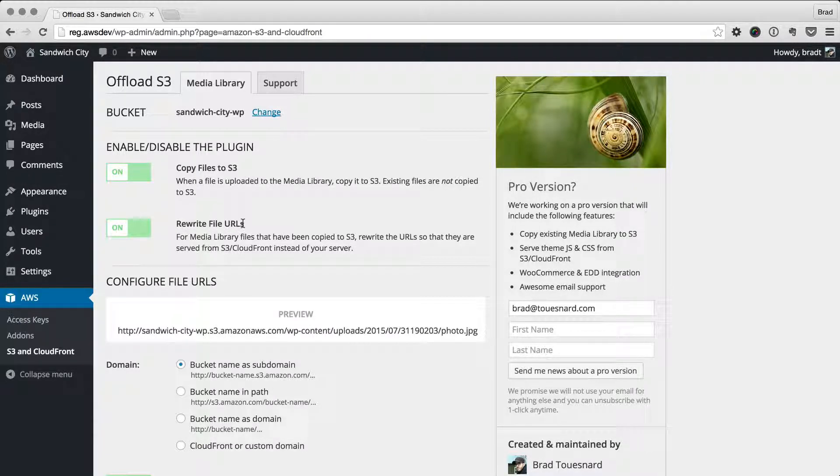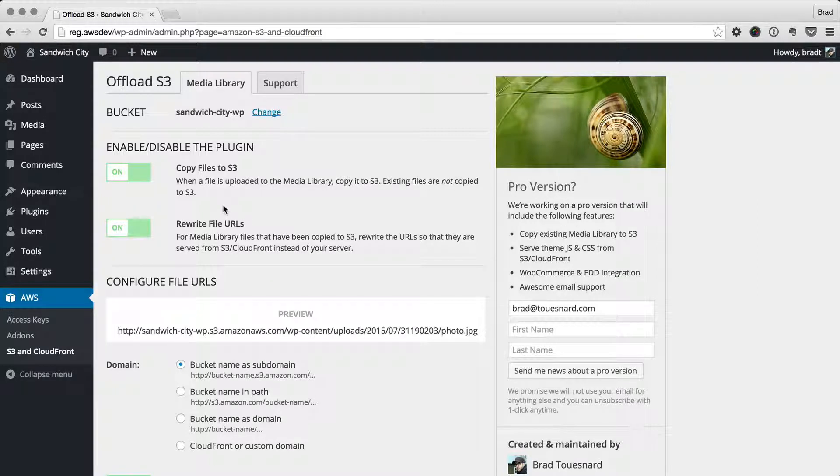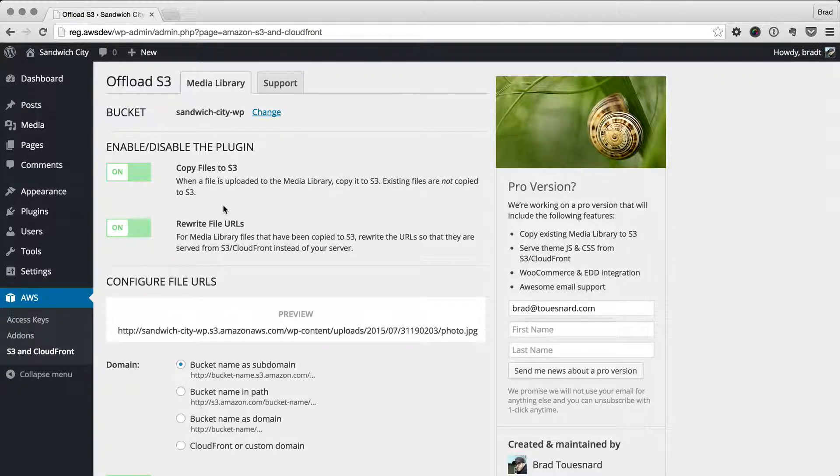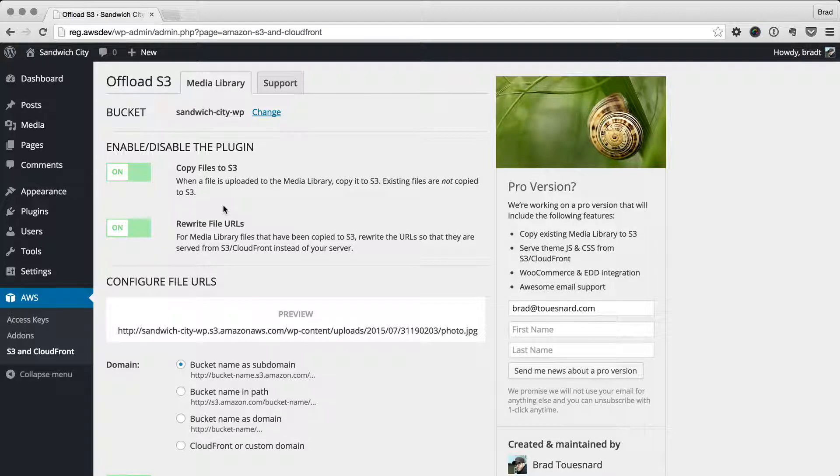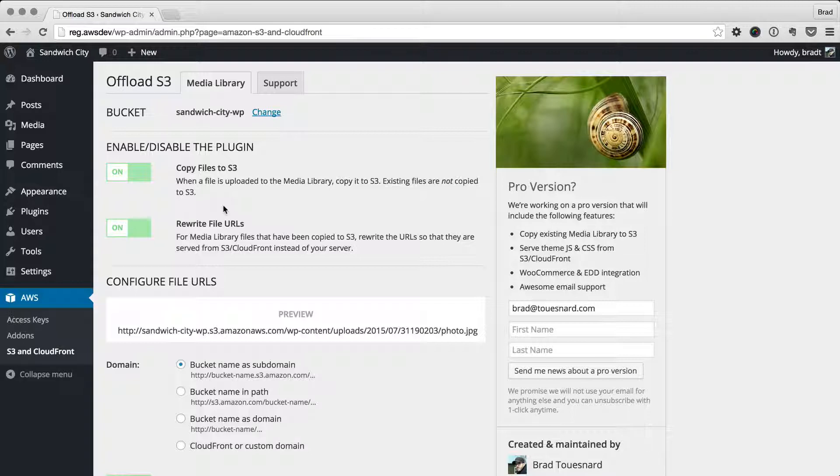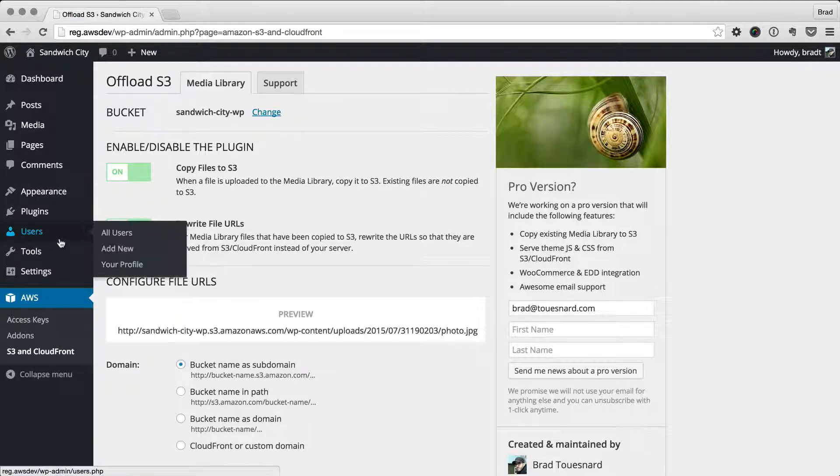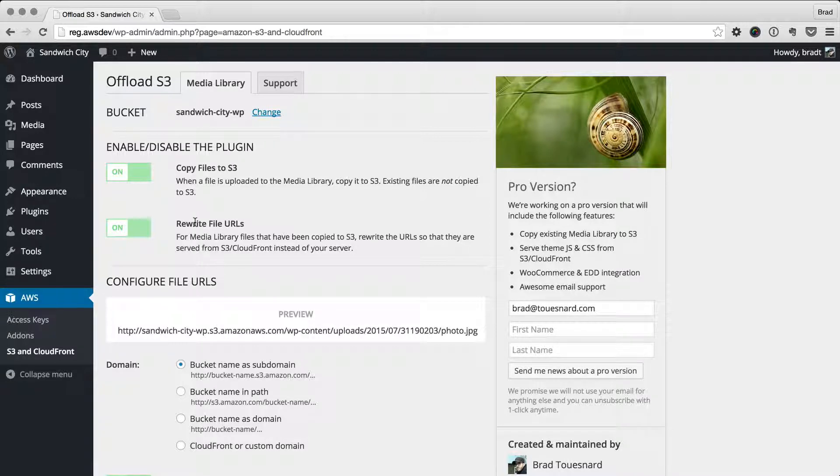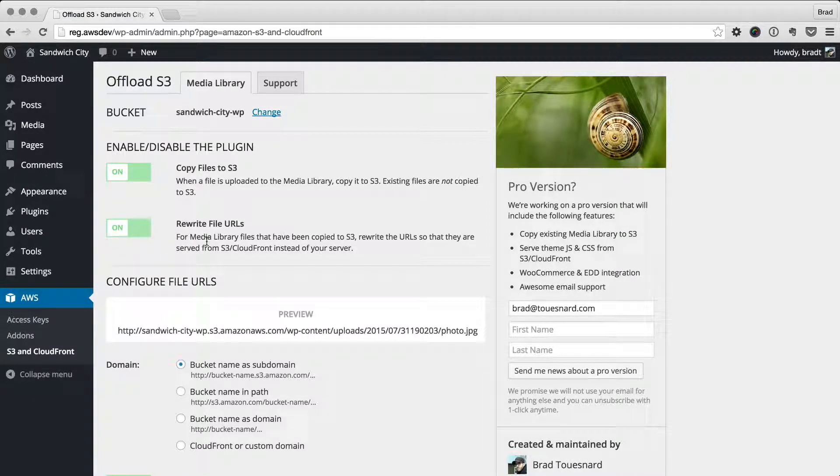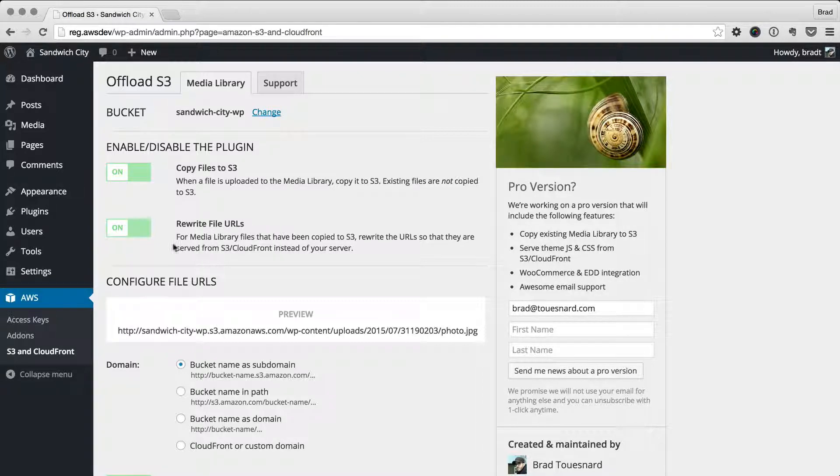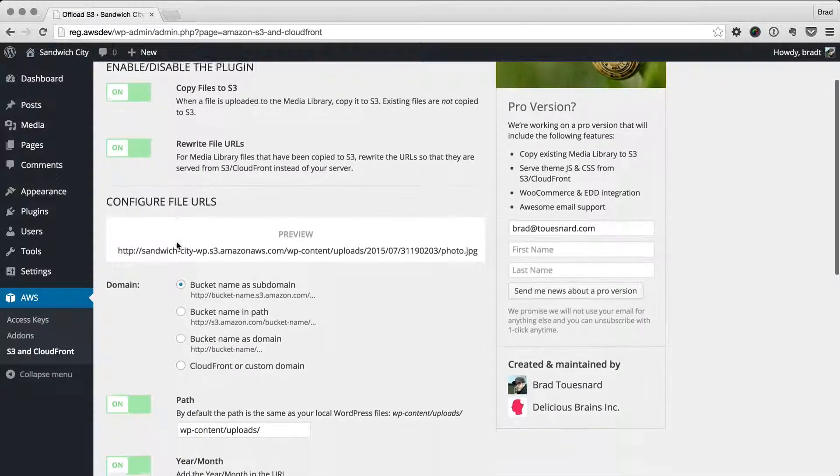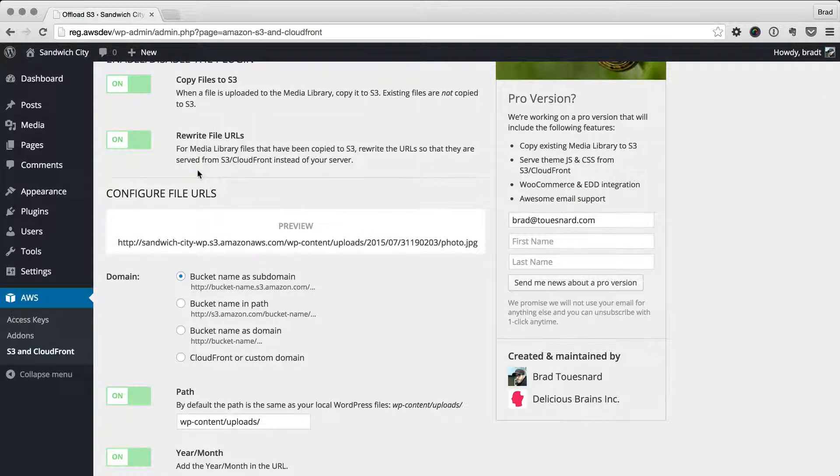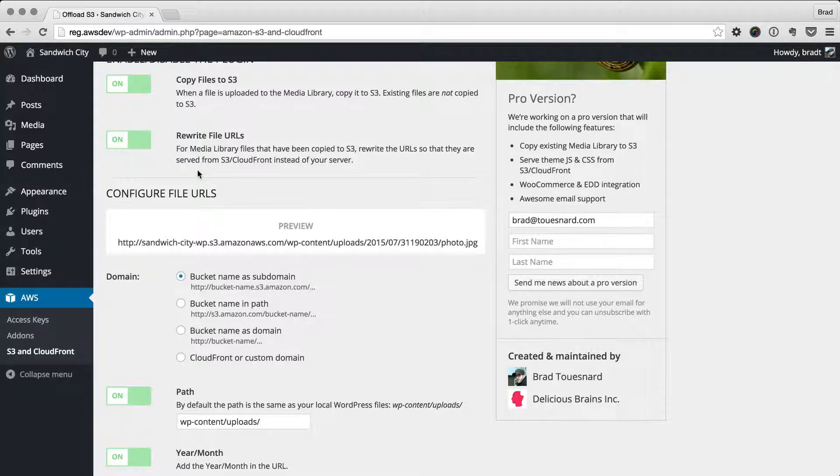This rewrite file URLs option, if you have it enabled, will rewrite the file URL. For example, a featured image on a post will be rewritten to be the S3 URL instead of the local server URL. If you turn this off, you can serve your files from your local server temporarily. If you turn it on, you can serve your files from S3. This won't affect any of the file URLs in your content, however, just any dynamically written URLs. For example, featured images or gallery shortcode tags.